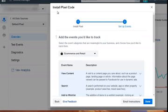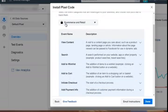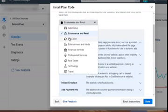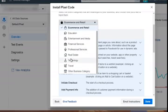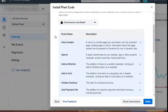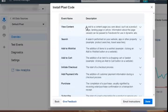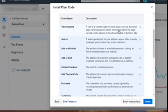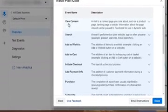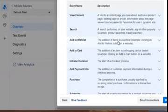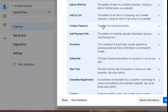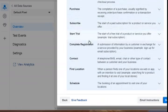This gives you an idea of the standard events that Facebook has pre-created. They have e-commerce and retail, automotive, education, entertainment and media, financial services, professional services, real estate, technology, travel, and other business categories. Let's click on e-commerce and retail. You can see: View Content — this happens when there's a visit to a content page you care about, such as a product page, a landing page, or an article — this would be the initial landing page. Then we have Search, Add to Wishlist, Add to Cart, Initiate Checkout, Add Payment Info, Purchase, Subscribe, Start Trial, and more.